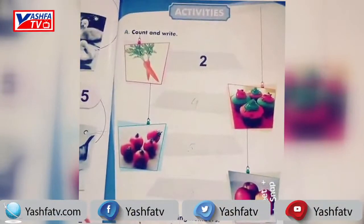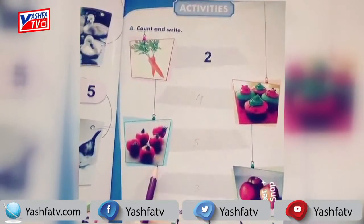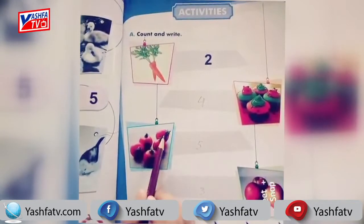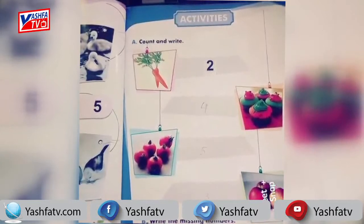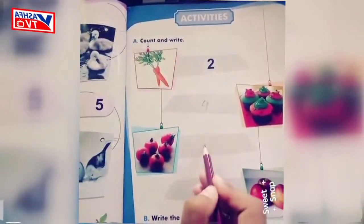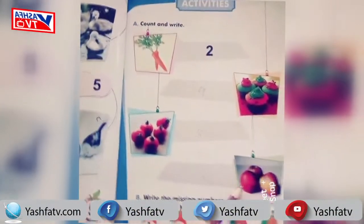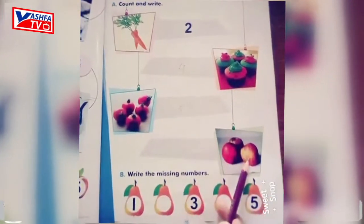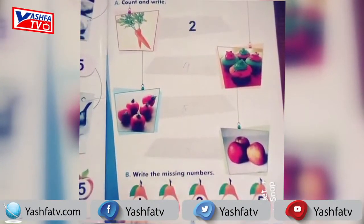Look at this picture: how many tomatoes are there? Let's count — one, two, three, four, five. Five tomatoes are there, so we will write the number five in this blank. Now let's count these apples: how many apples are there? One, two, three. Three apples are there, so we will write three in this blank.